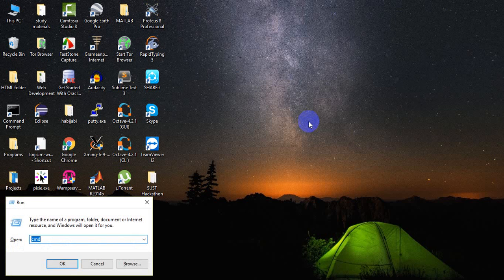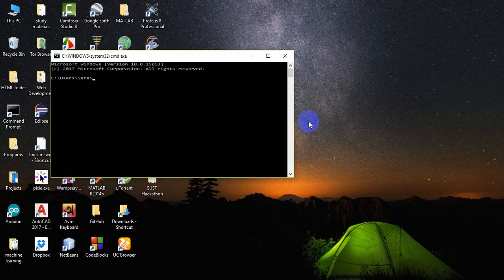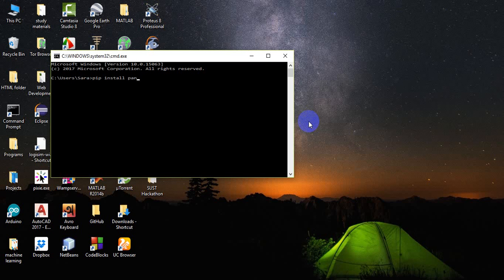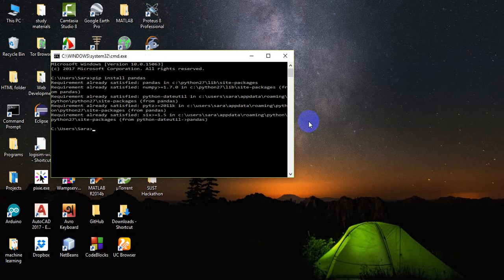Just go to your command prompt, type 'pip install pandas', and it will work fine for you. I have it installed on my computer already, so I won't do it again.